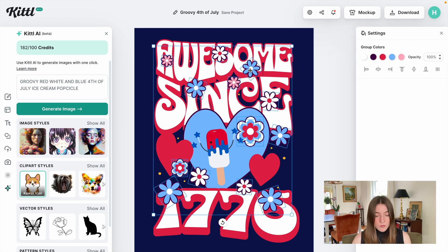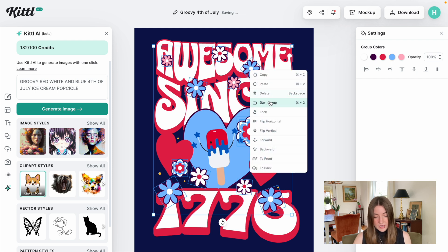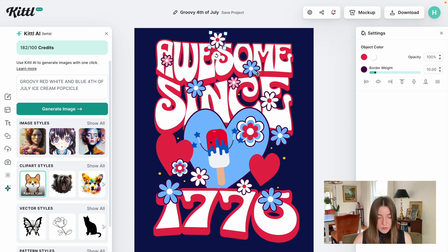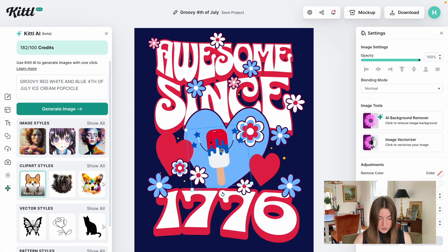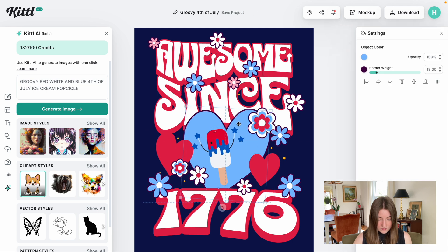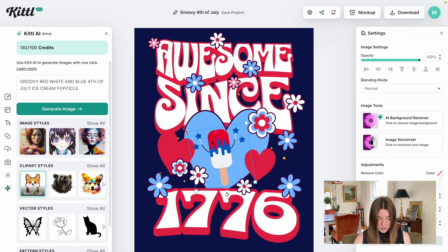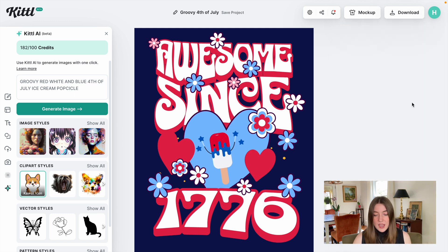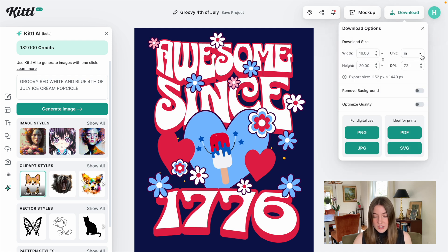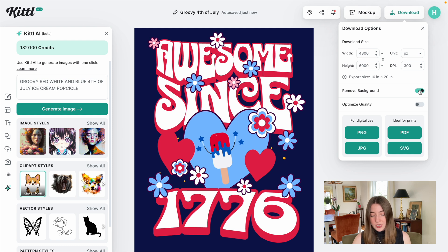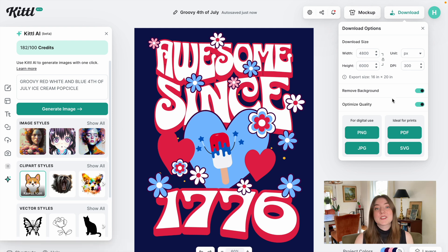Some of these flowers, since they were originally for that other word, I'm going to go ahead and ungroup them and then play with some of the placement so we can read everything better. I'm going to ungroup these hearts too. Once you're happy with it, go over to downloads, change everything to pixels, change the DPI to 300, make sure you remove the background for t-shirts, and then download it as a PNG. Now it's ready to use on any of your print-on-demand platforms.